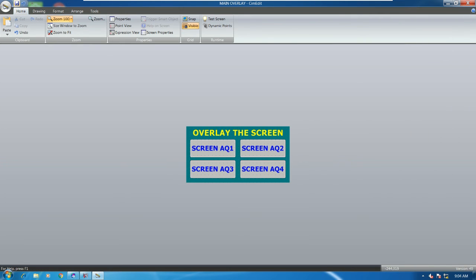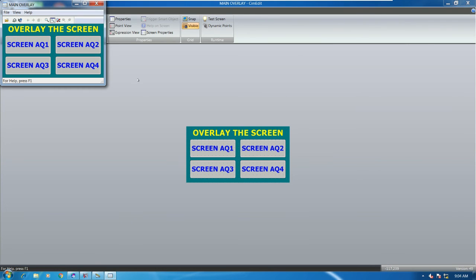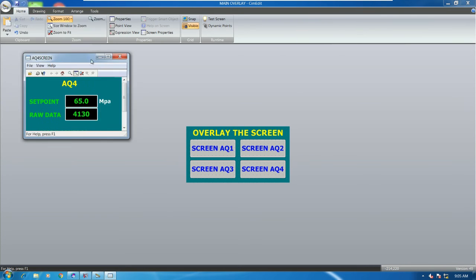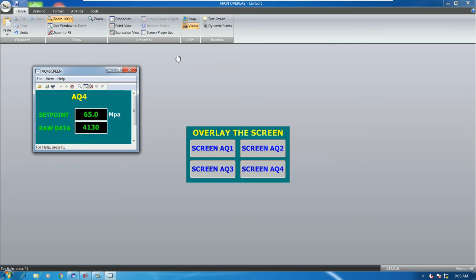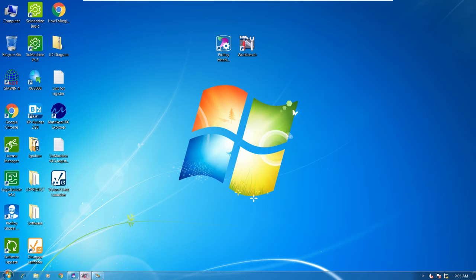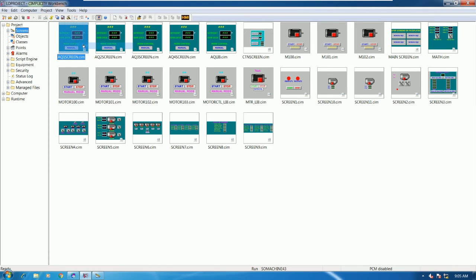Now we can save and test. If I want to overlay screen AQ4, I can click the button and it overlays screen AQ4. I need to also configure a back button on each sub-screen to return to the main screen, so let's go to screen number one to configure that.